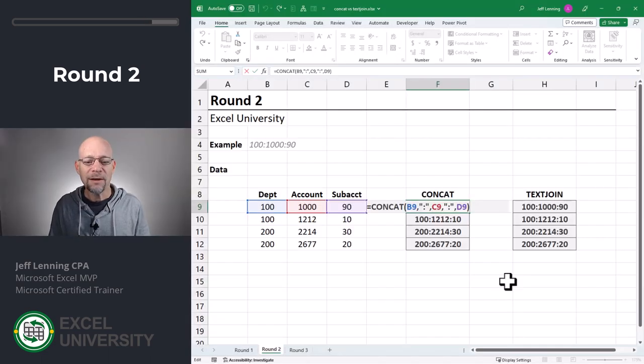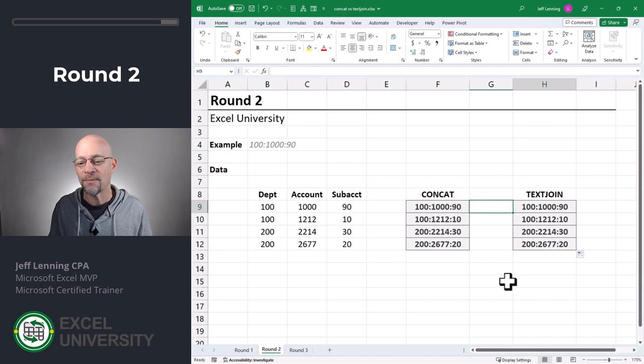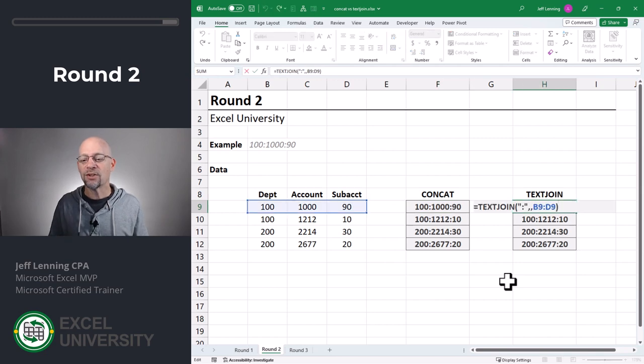So who won this round? In practice I would probably go with TextJoin. With Concat, we have to define the cell reference, then the delimiter, then another cell reference, then another delimiter, then the cell reference. With TextJoin, we just define the delimiter once. So in practice I'm probably going to go with TextJoin — round two goes to TextJoin.